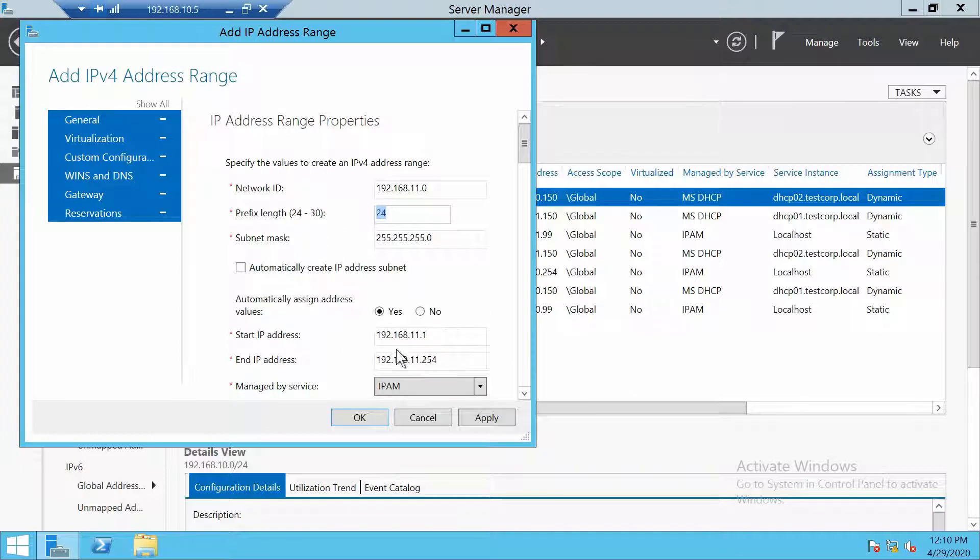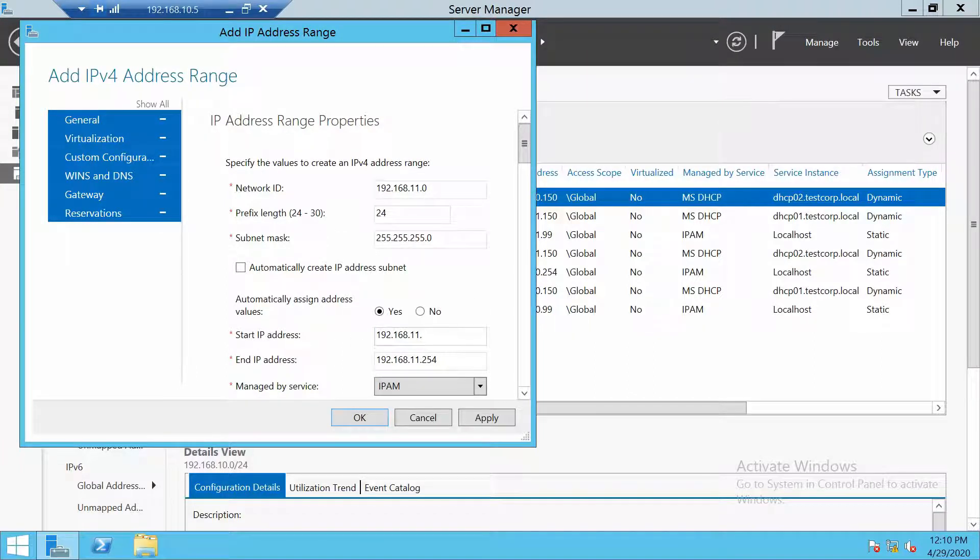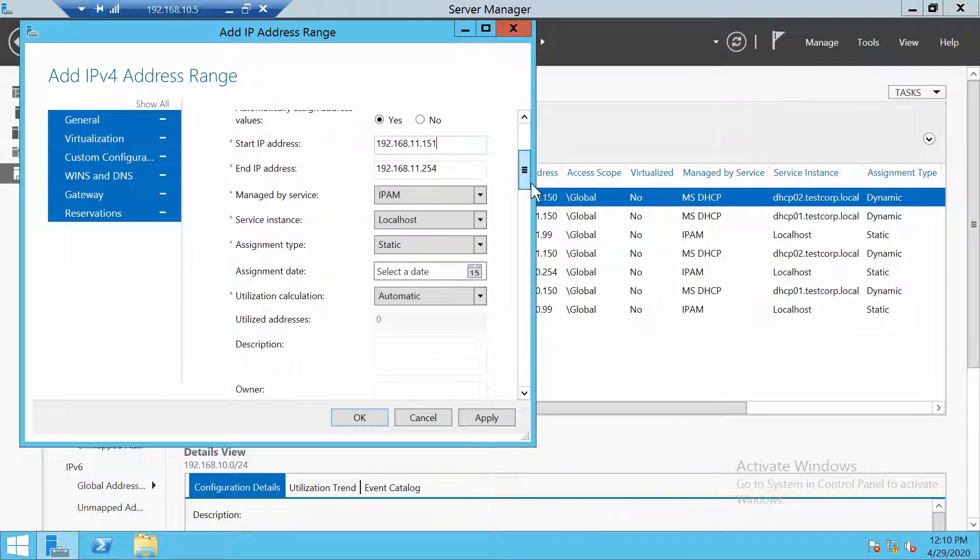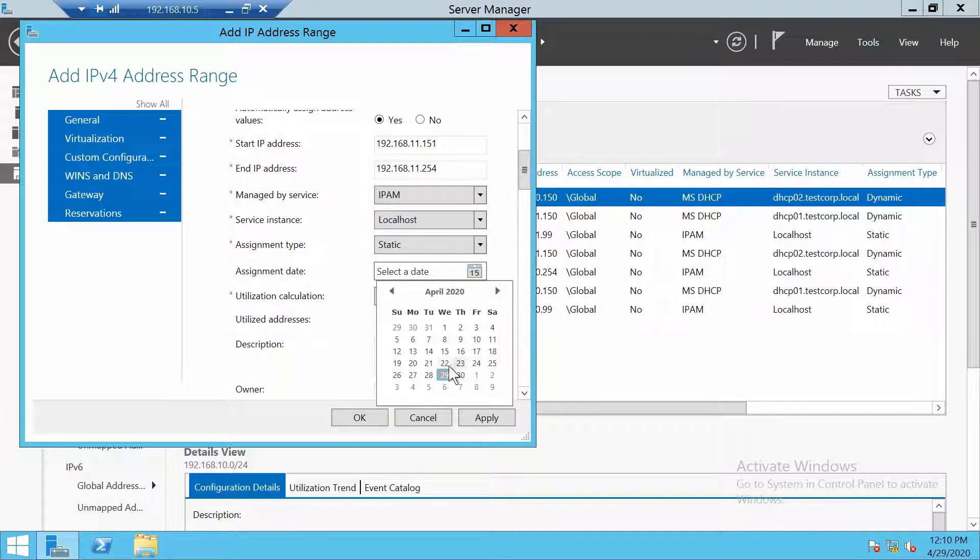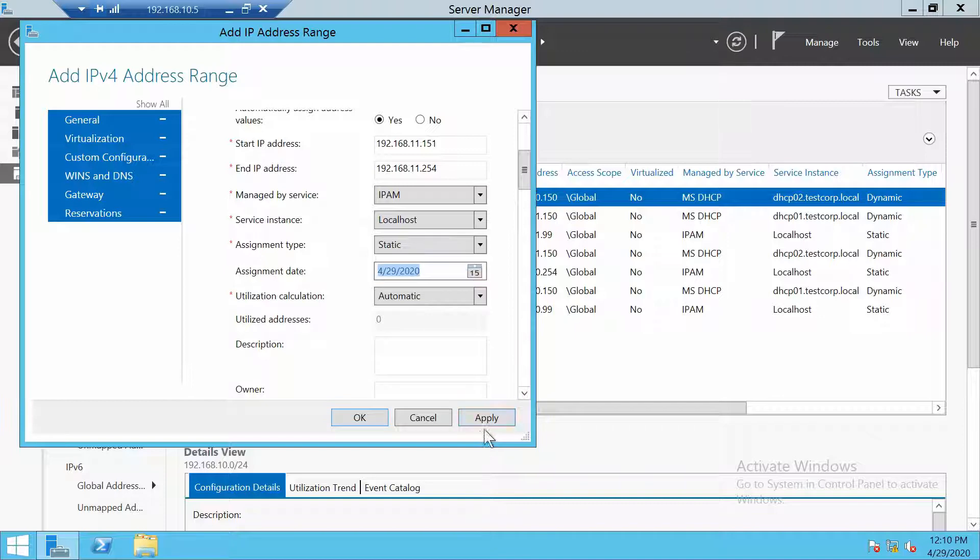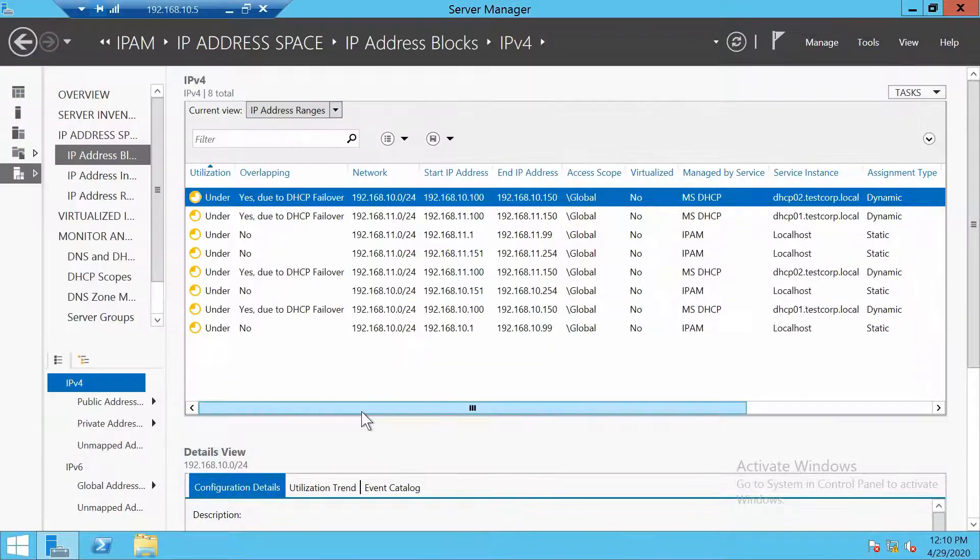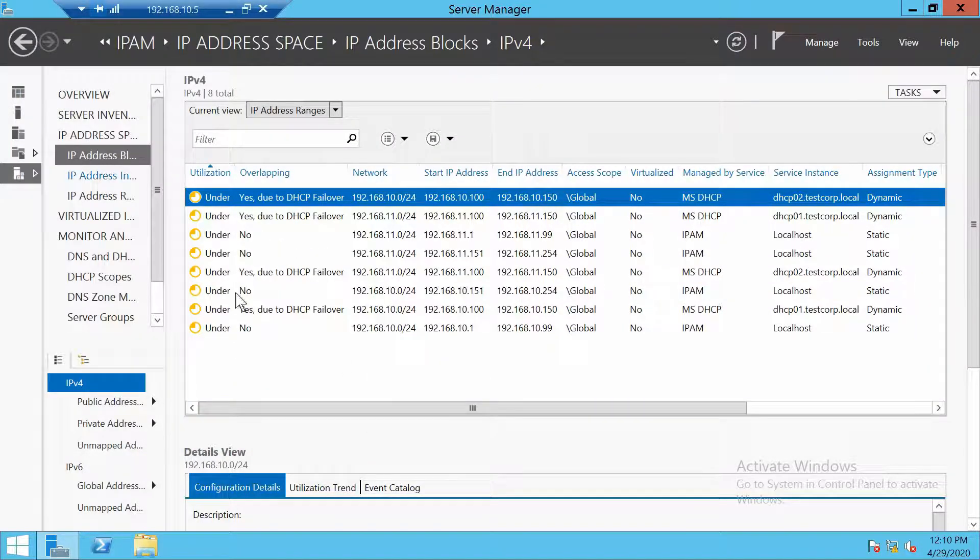Slash 24. Now the start address will be 151 and the end address is correct. Let's add a date. Click apply. Also this is done.